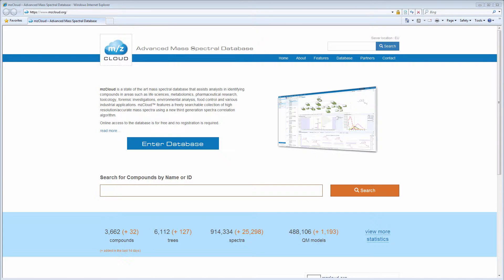Hello and welcome to MZCloud. MZCloud is a web-based mass spectral database that comprises a curated collection of high and low-resolution tandem mass spectra acquired under a number of experimental conditions.